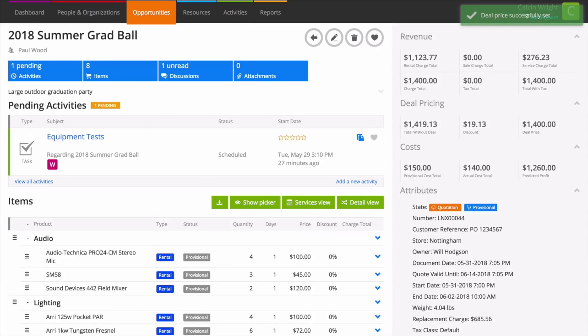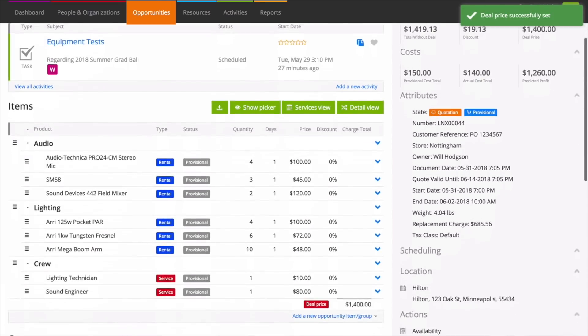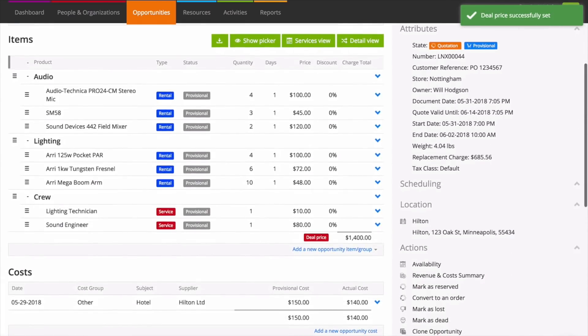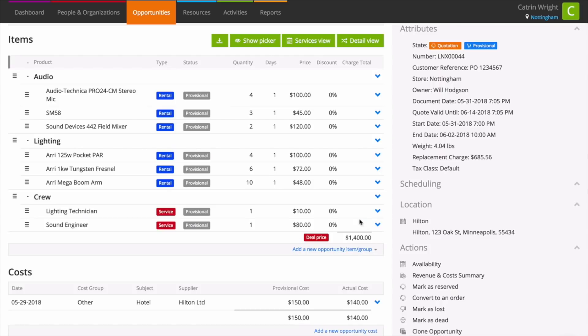Current RMS takes care of the rest, adjusting the charge total for you. You'll see a red deal price label where a deal price has been applied.